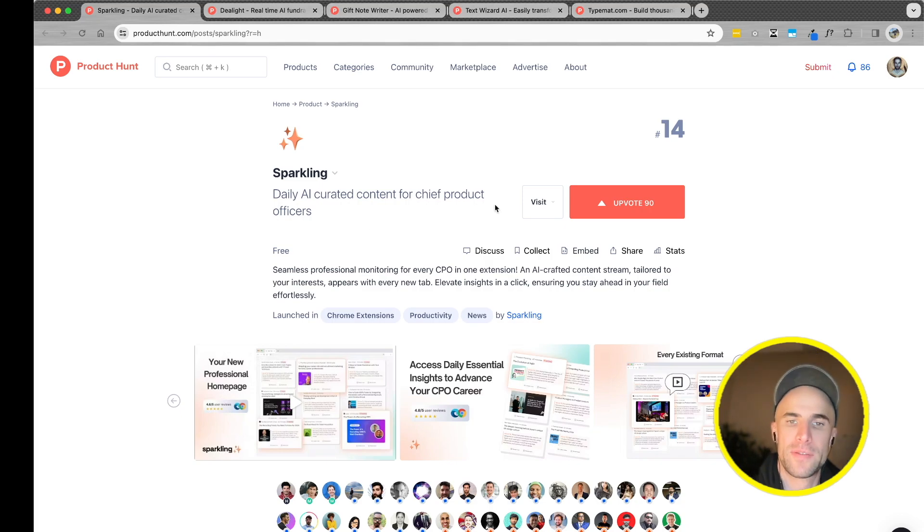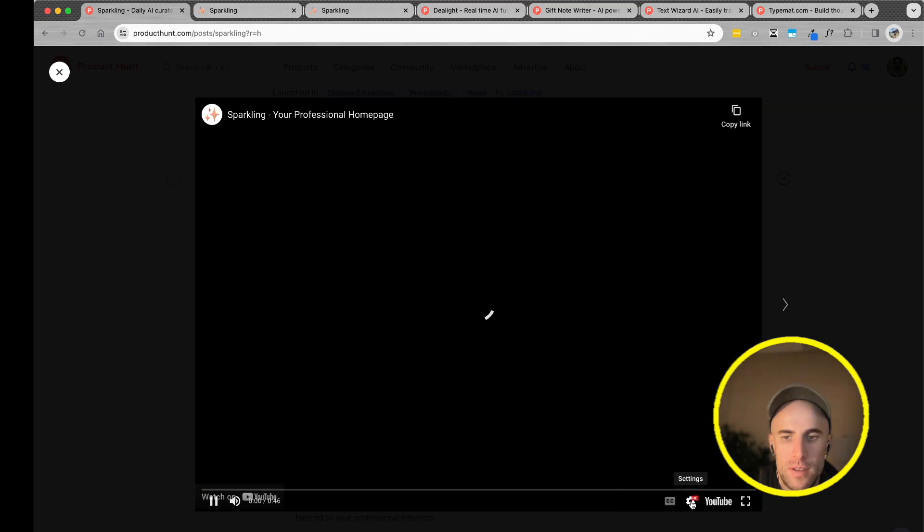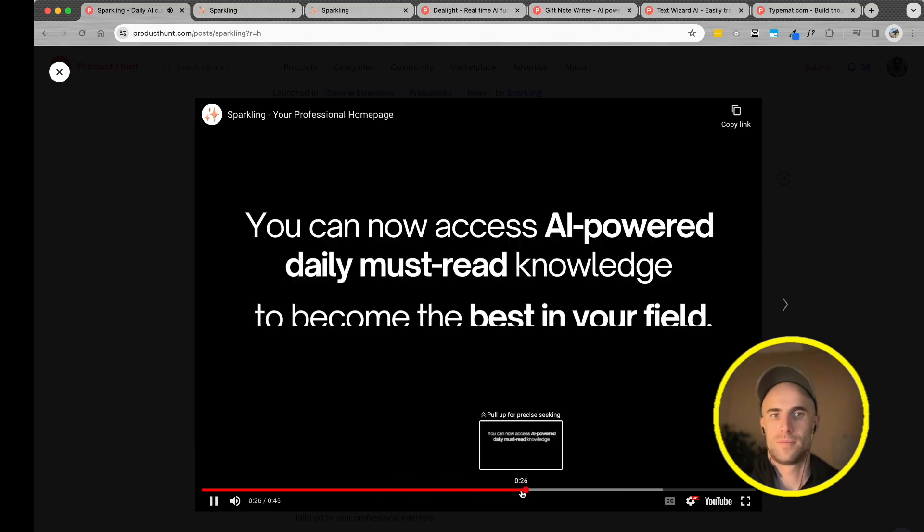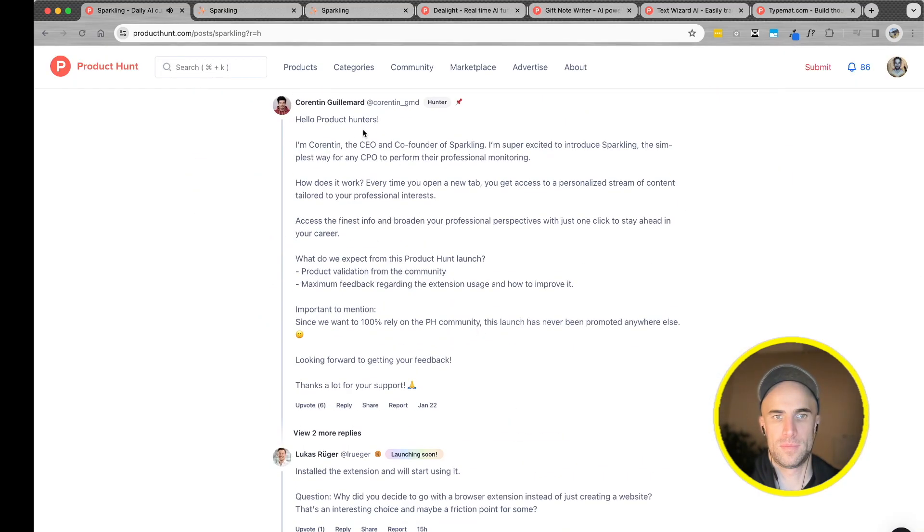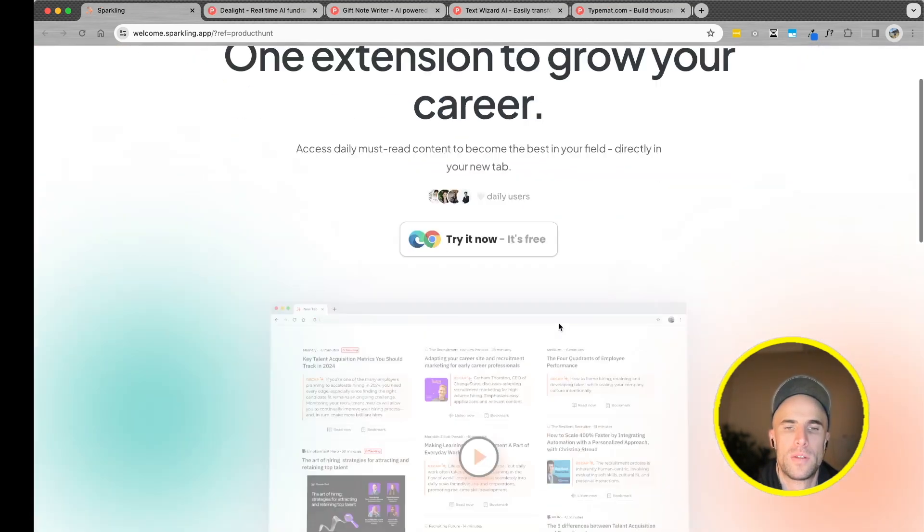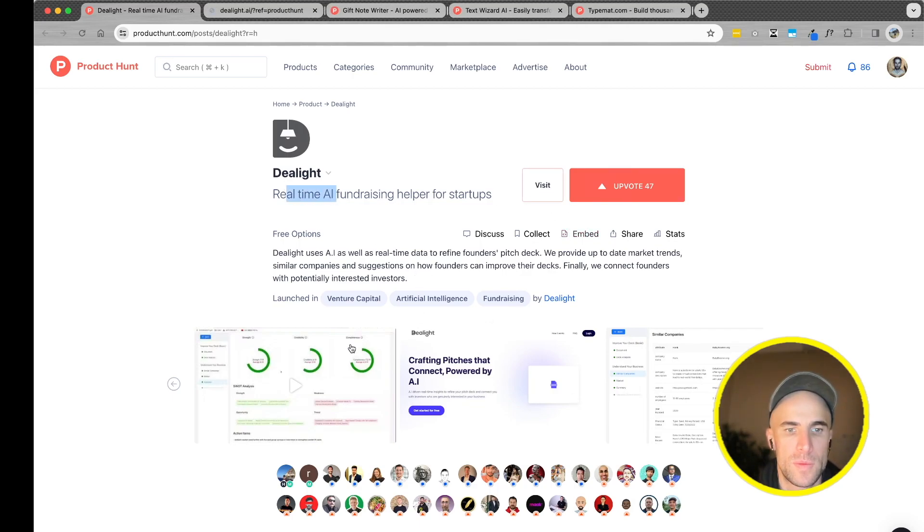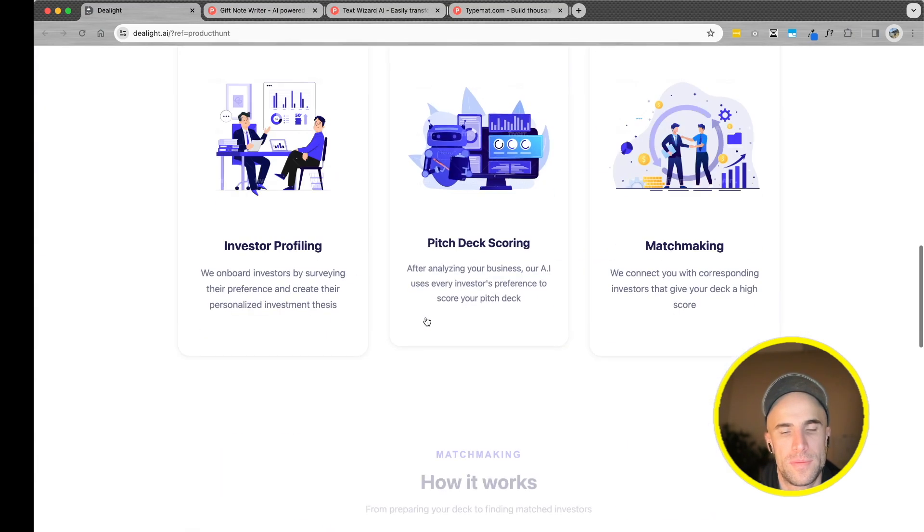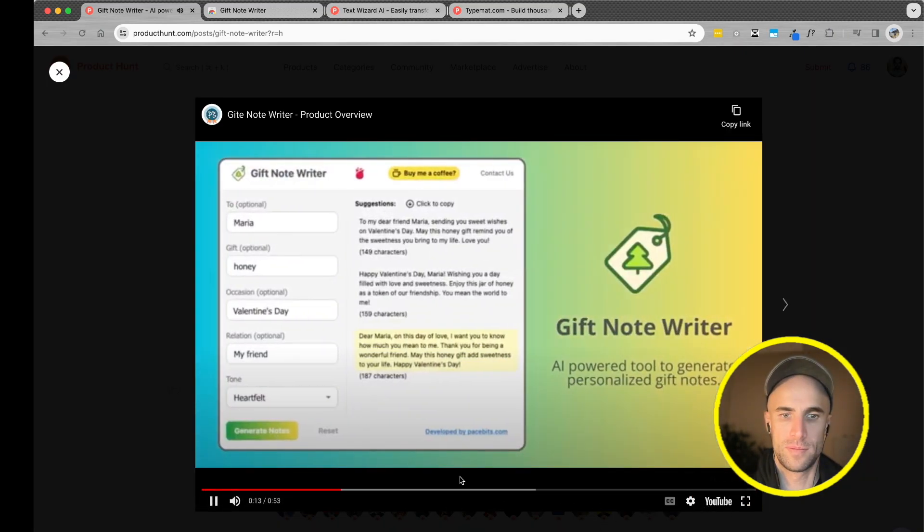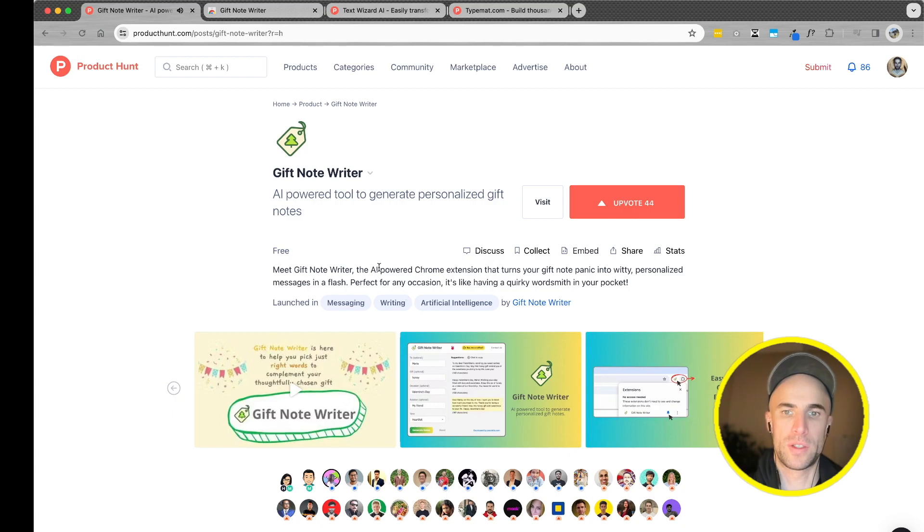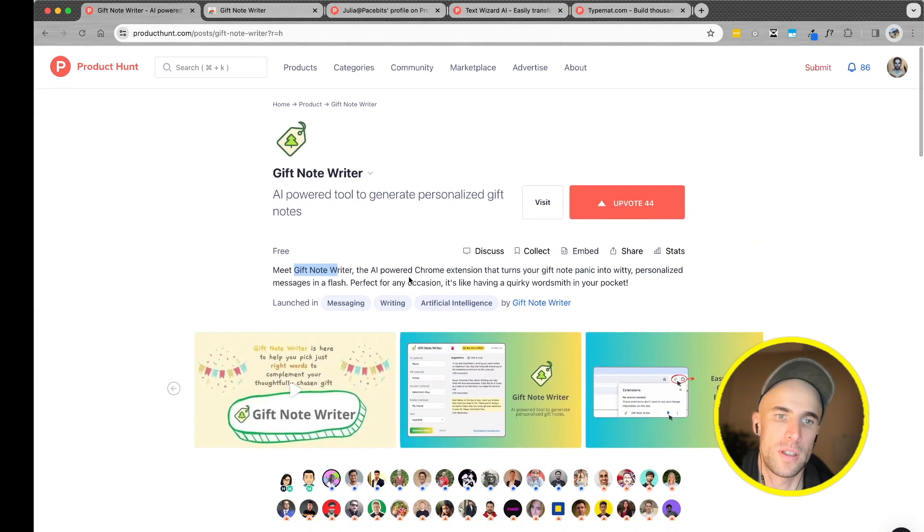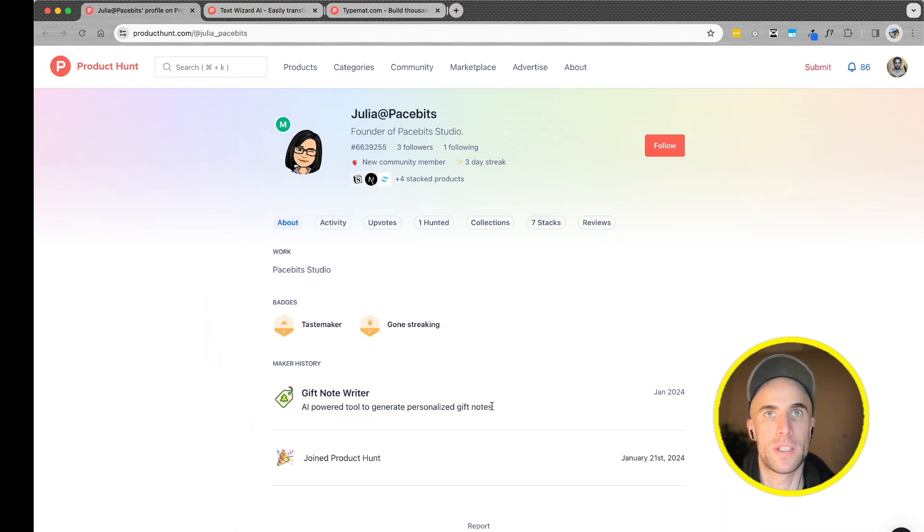Daily AI-curated content for chief product officers. D-Lite, real-time AI fundraising helper for start-ups. Oh, okay. This is so niche. Fundraising for start-ups. Like, the market there is so small. Gift note writer. It's very specific. How does it work? Chrome extension. Here's our gift note, you can see personalized messages. That's a cool thing to start and get started with. Simple project. It's very specific and that's great.